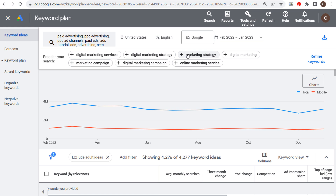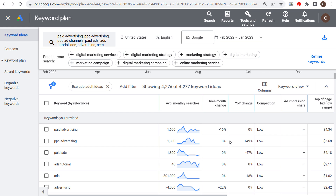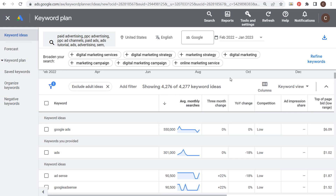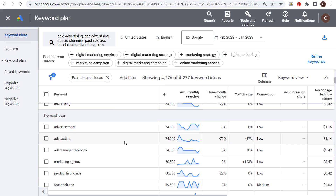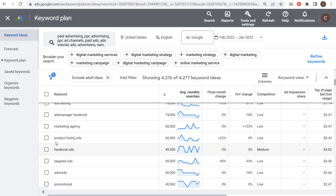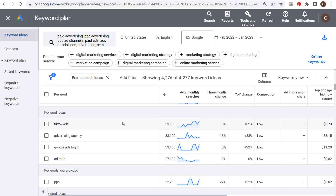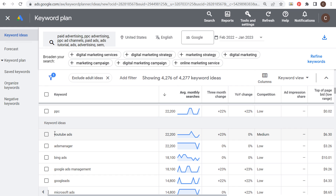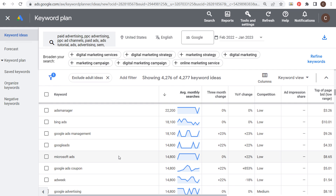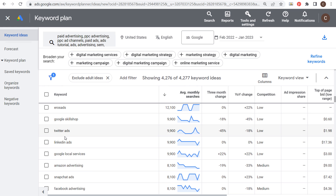This gives you a huge list of short tail keywords to get started with, and you'll also see you can broaden your search with other popular keywords. Scrolling down, you can see over 4,200 different keyword ideas. I like to go by average monthly searches to see what people are searching the most — Google Ads, obviously very popular, Google AdSense, Facebook ads, product listing ads. These are all different short tail keywords I know I can cover with my YouTube video content. TikTok ads, YouTube ads, Bing ads, Microsoft ads, Instagram ads, Twitter ads, and LinkedIn ads.